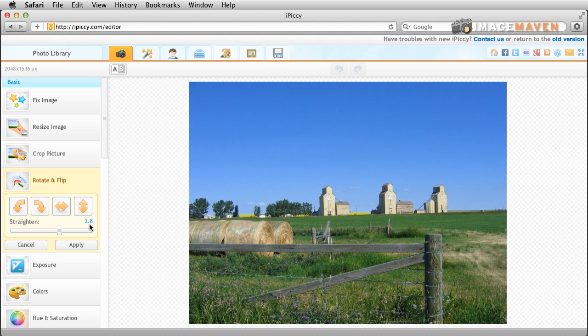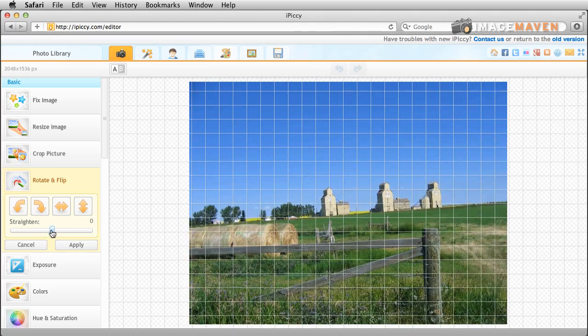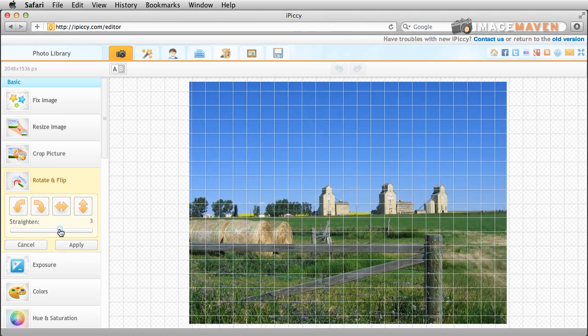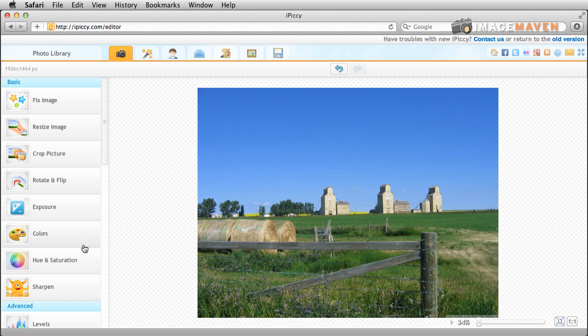Now you might notice here it says 2.8. That represents the angle so 2.8 degrees. If I go this way you notice that it gets a negative angle so this is 2.8 degrees and I'm going to hit apply.